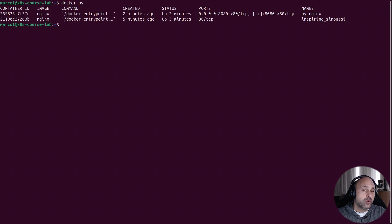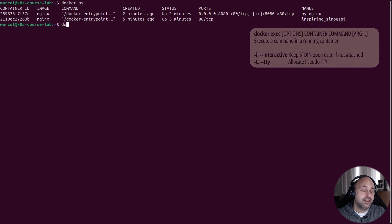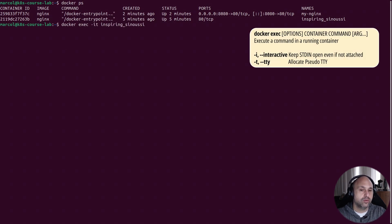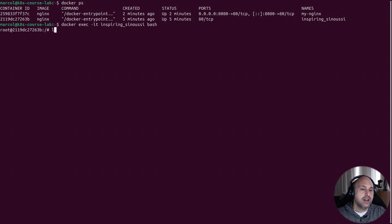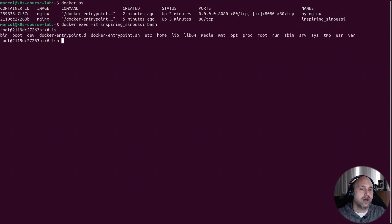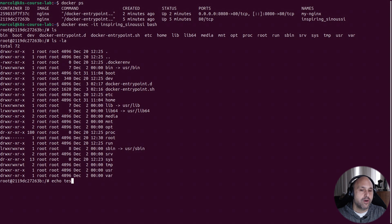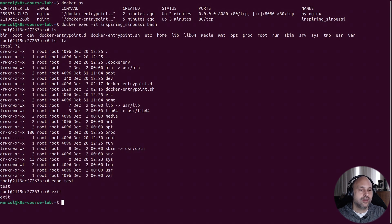I could also open an interactive session, similarly with what we did with Ubuntu initially. And there is my shell within the container. Let's try a few commands, and it works as expected.